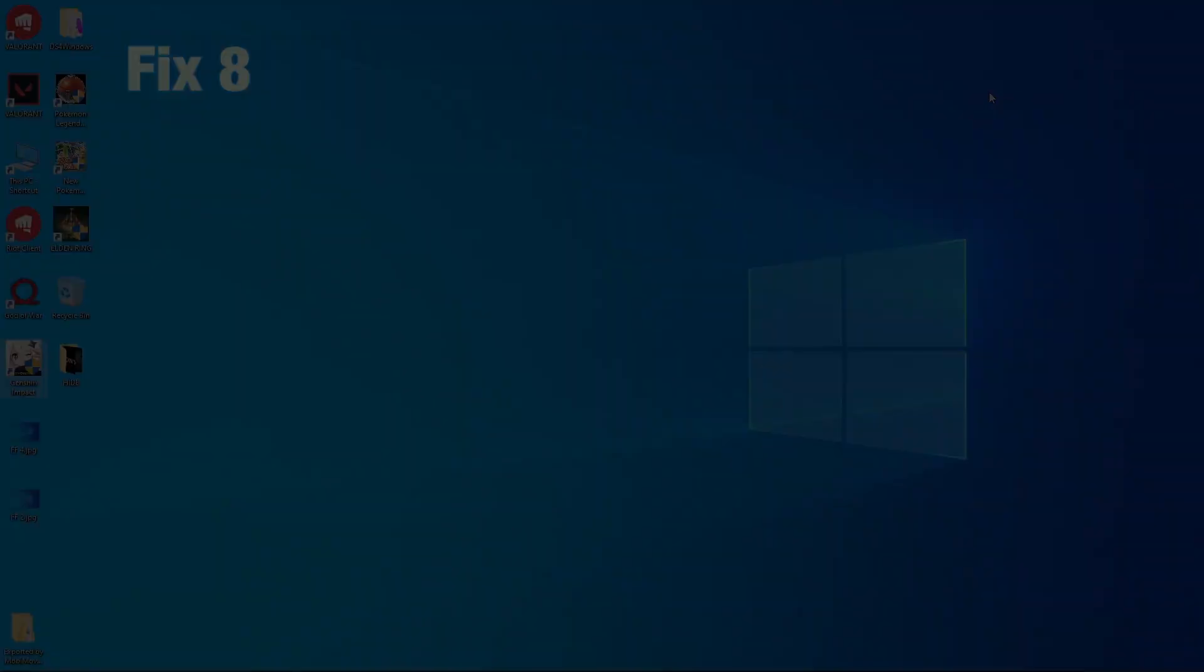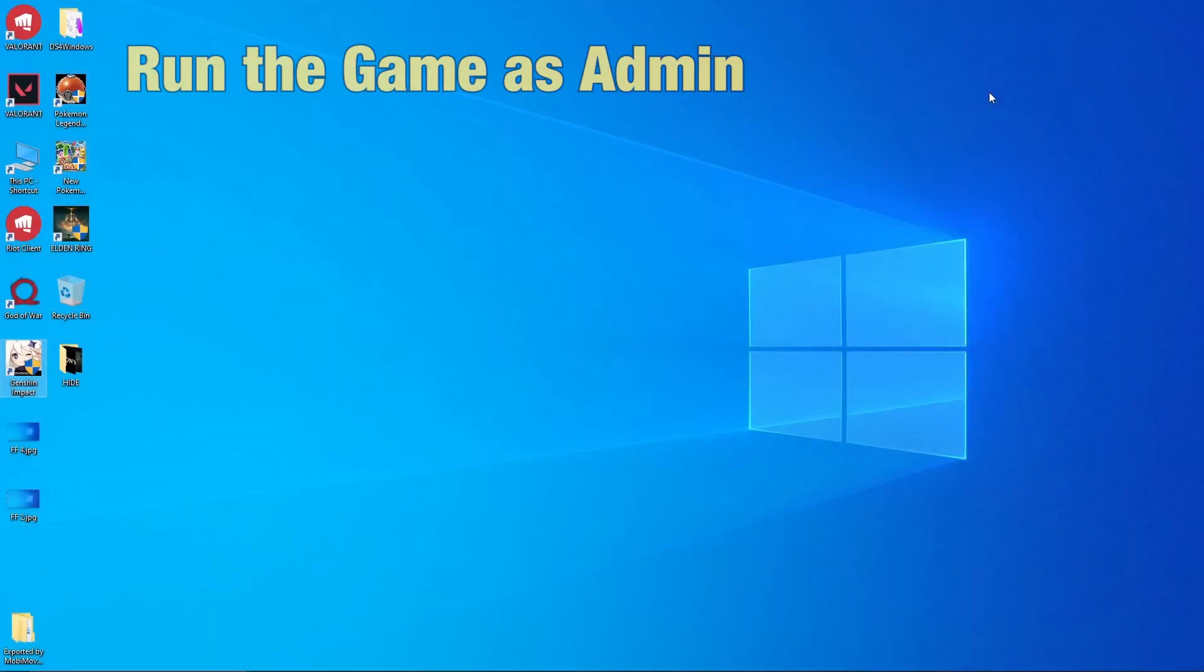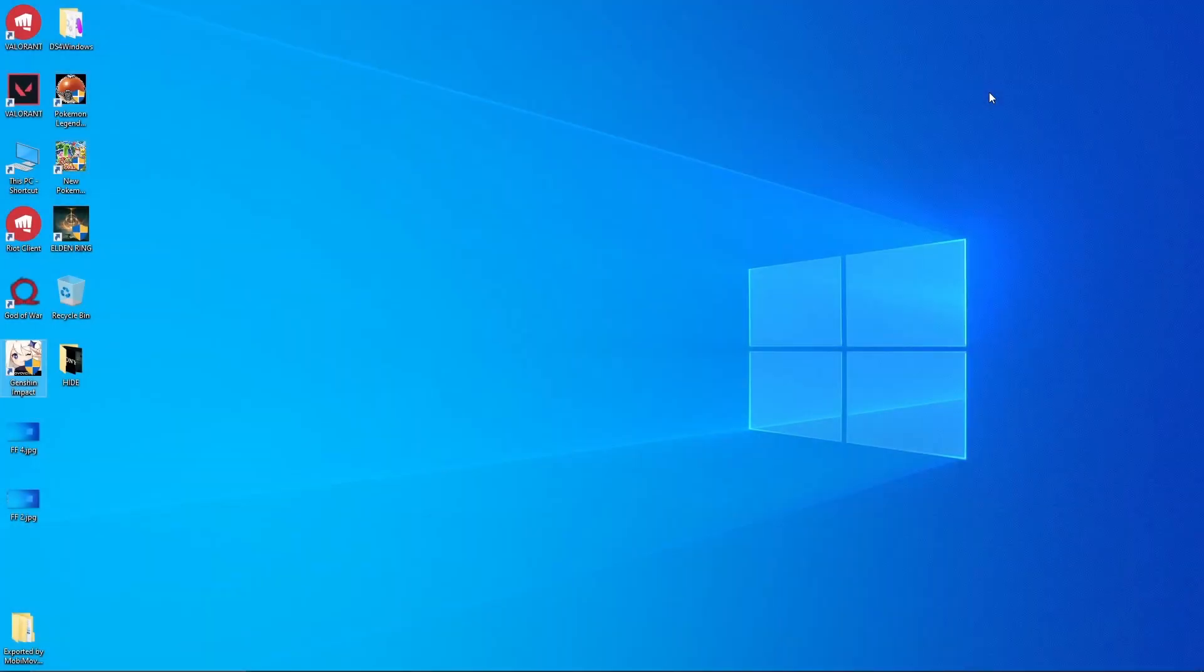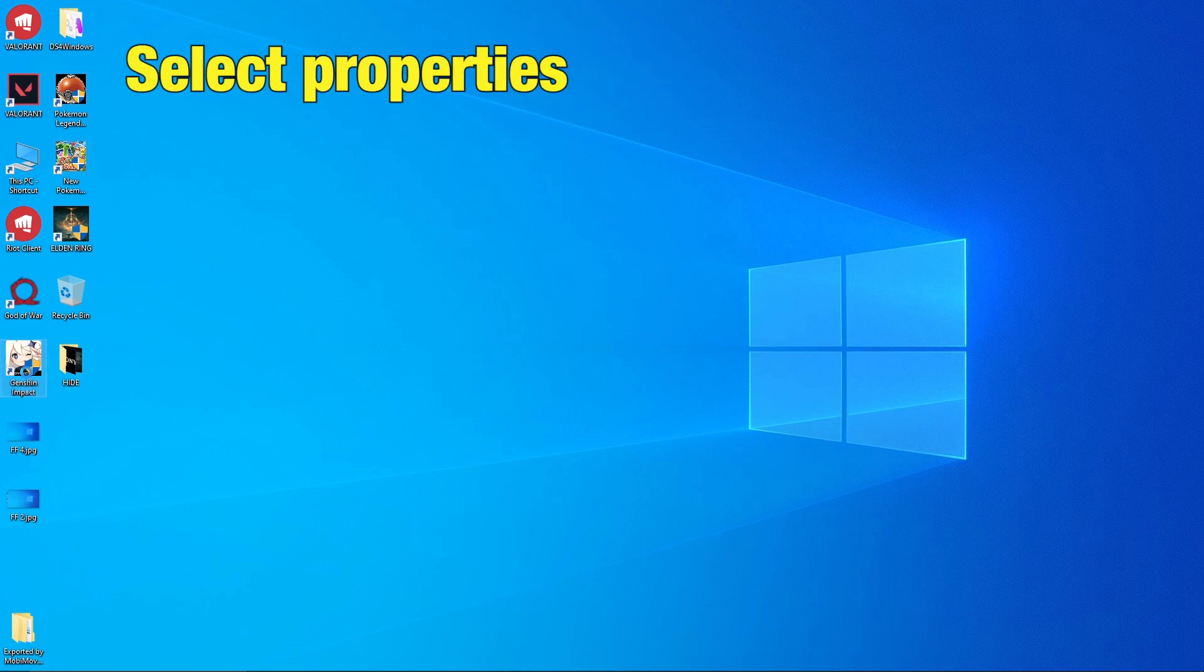Fix 8 Run the Game as Admin. Maybe Genshin Impact doesn't have administration privileges which might be preventing it from writing or performing certain functions. To give it administration permissions, go to the desktop shortcut of Genshin Impact.